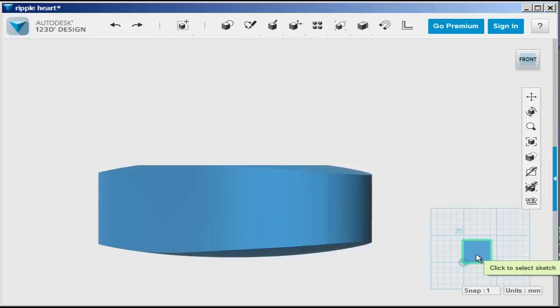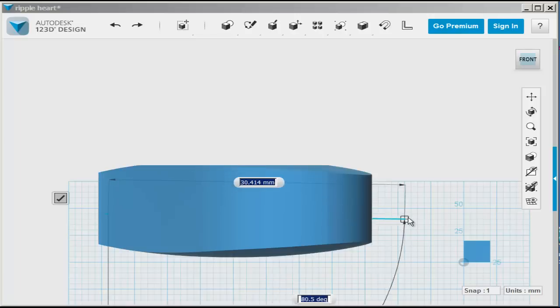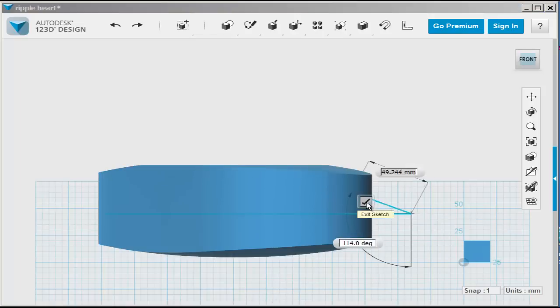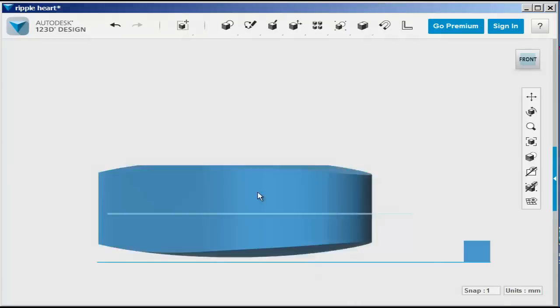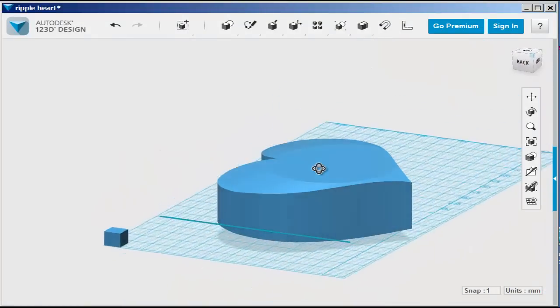So go to the polyline. Click on the cube to get a vertical sketch plane. Draw the line. And that's your split line.